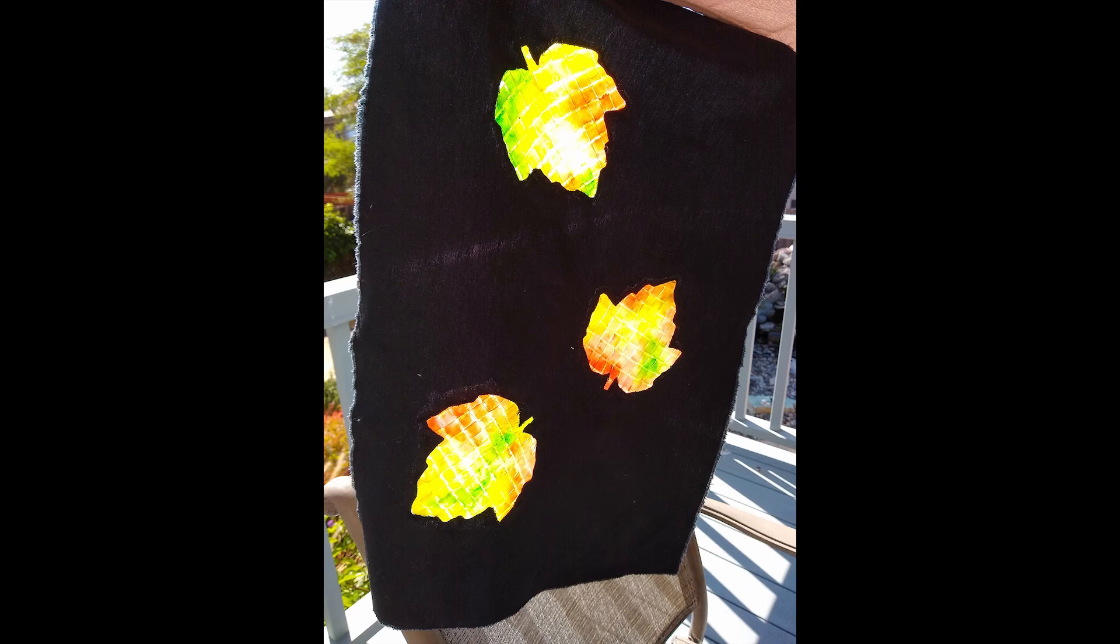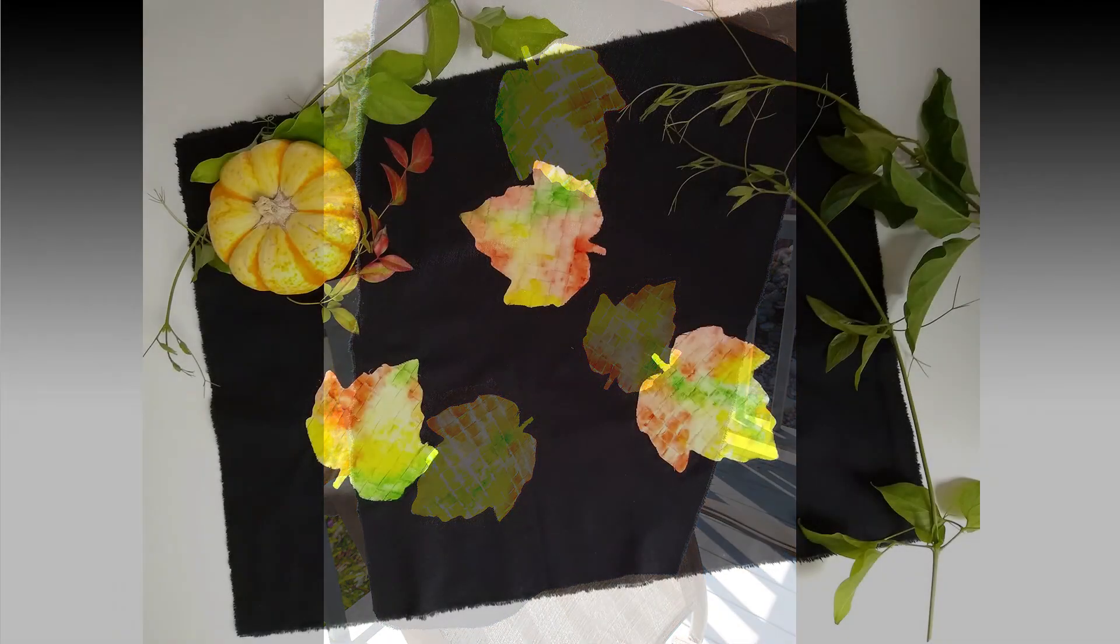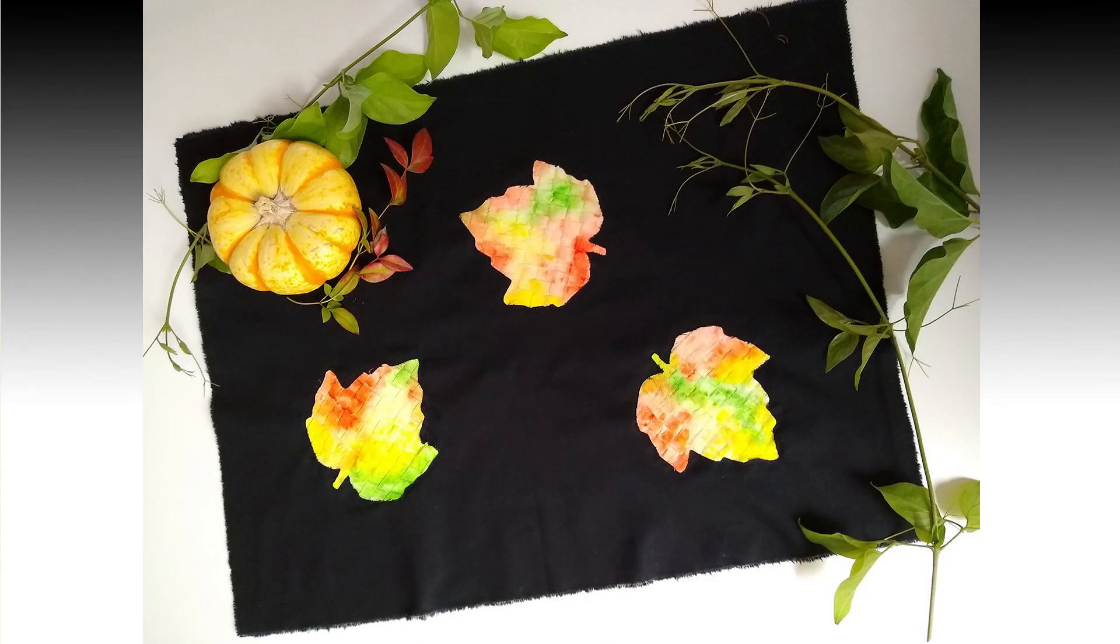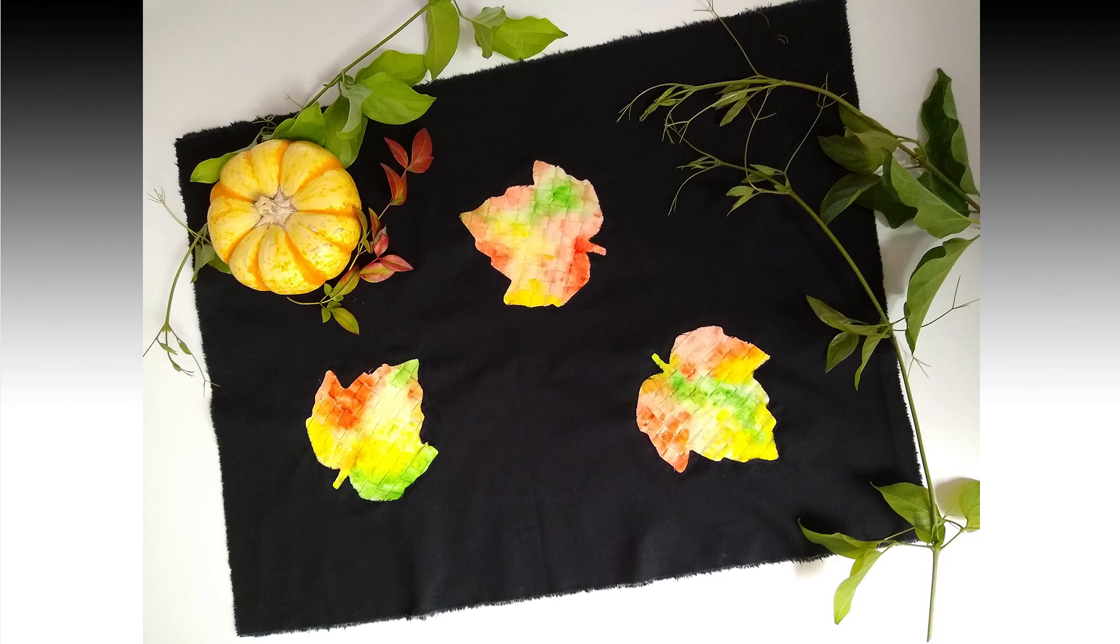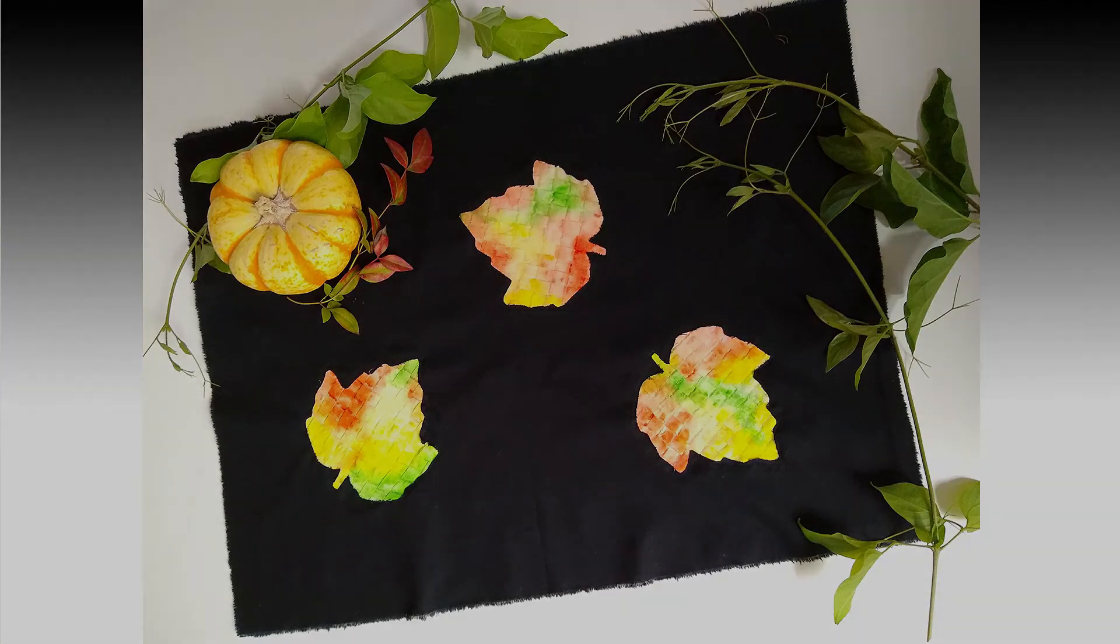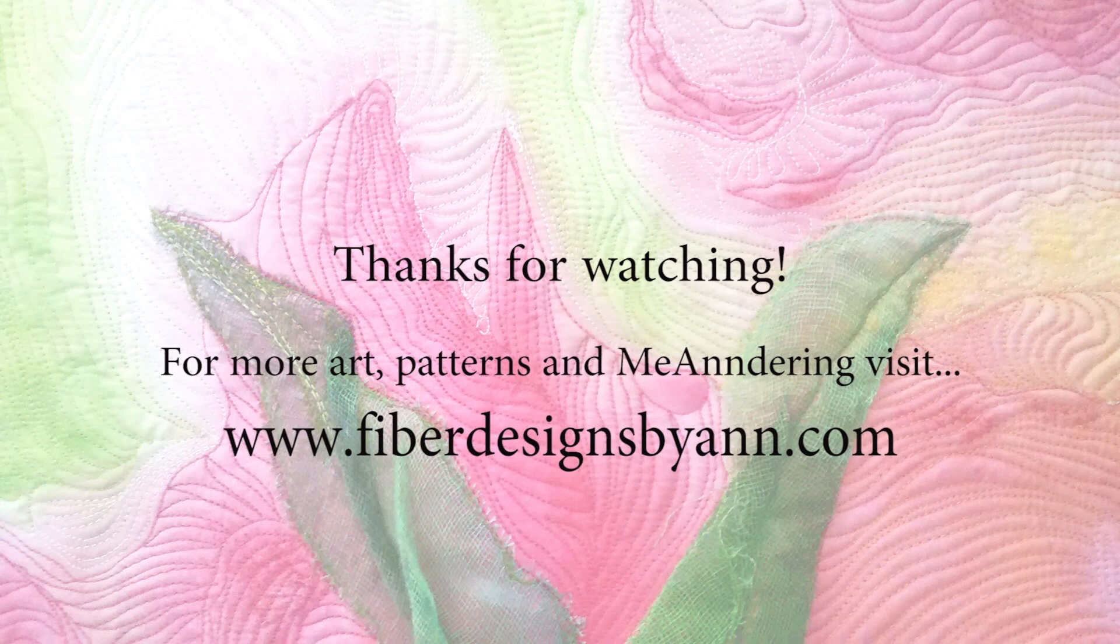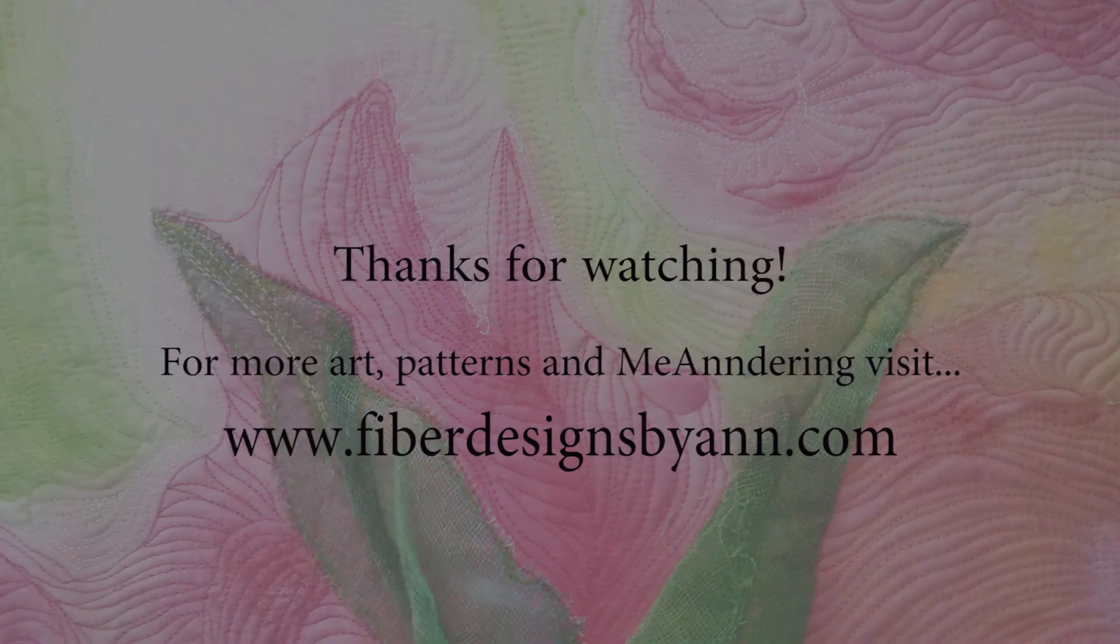I hope you'll weave your own leaves. And if you do, take a photo and post it on Facebook and Instagram using hashtag stircrazyvam and hashtag vamweavingleaves. If you like this video, please give it a thumbs up. And if you haven't subscribed, I hope you will. And tap the bell so you get notifications for new videos. This has been Ann. Thanks a lot for watching.